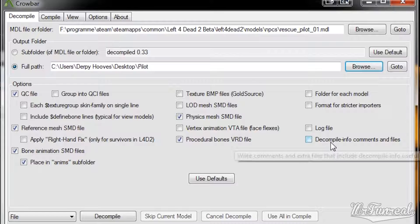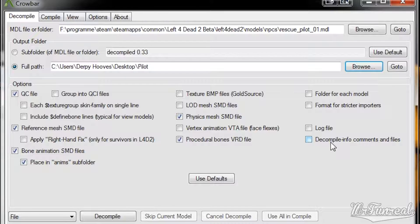Decompile info comments and files will write comments and extra files that include decompile info useful for debugging — meaning that when you decompile something and it doesn't work correctly, you can go to the Steam page of Crowbar and tell the developer that something went wrong.